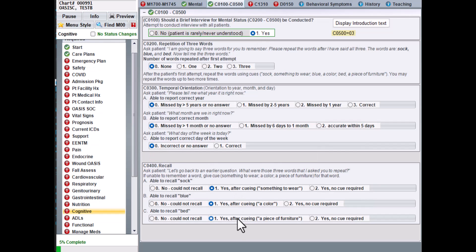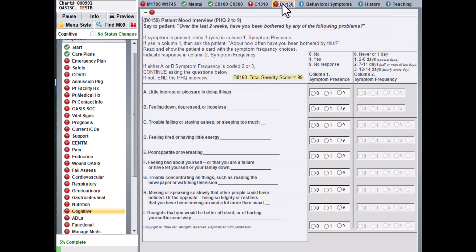I'm going to go over here and select the D0150 tab. This is for the patient mood interview. This is another question where you'll want to review the manual on how to answer these questions appropriately.